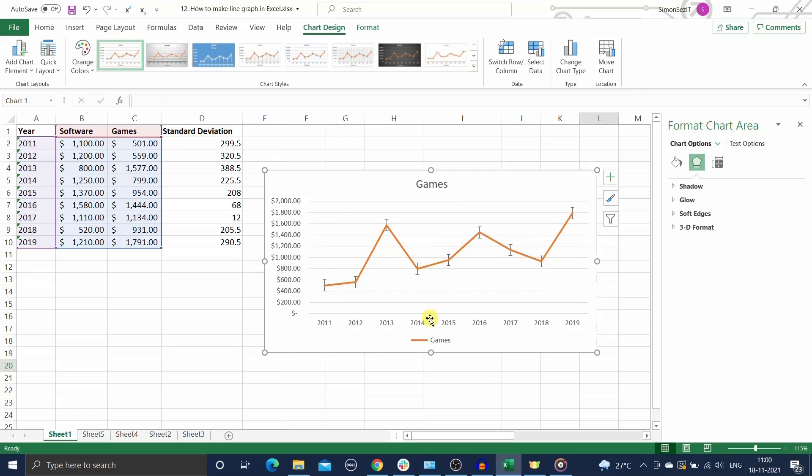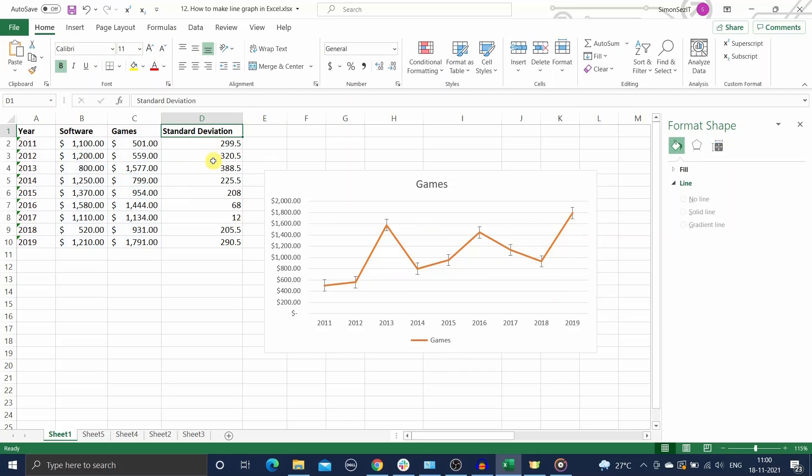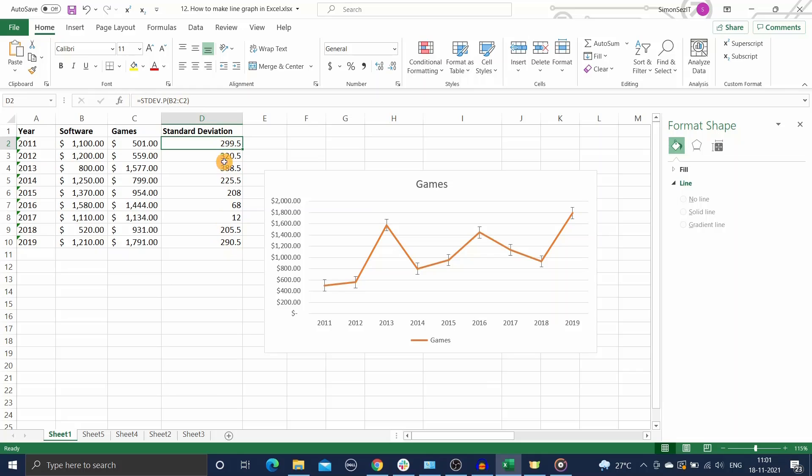Next we will see how to add individual error bars in Excel. Sometimes you may need to add individual error bars of varying lengths to each data point in the series. To do this, first you need to calculate the standard deviation of each data point in the series using the standard deviation function. Keep these standard deviation values ready in an adjacent column like this.